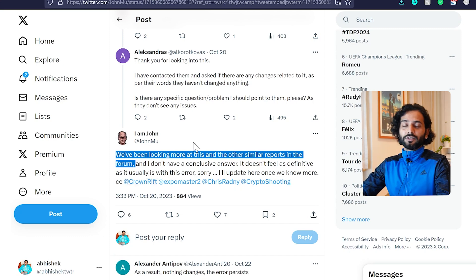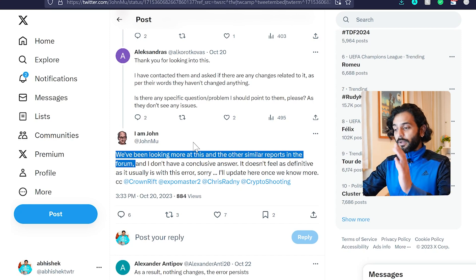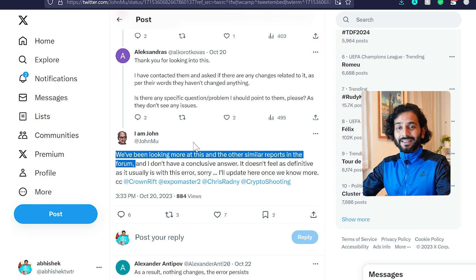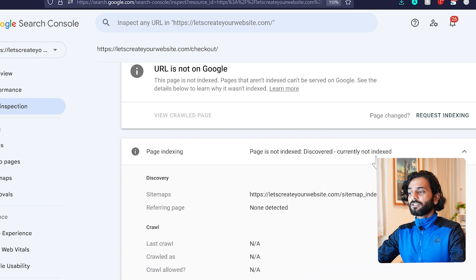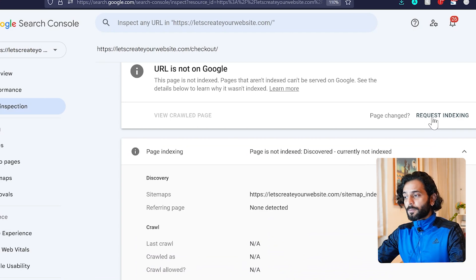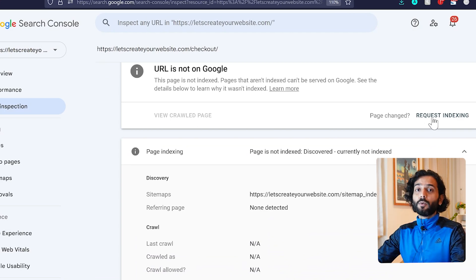This is not an issue with your website, so don't worry about it too much. It's an issue at Google and they need to fix it. Right now, if you use the request indexing option, you might see this issue.